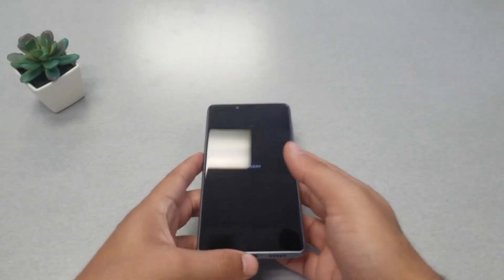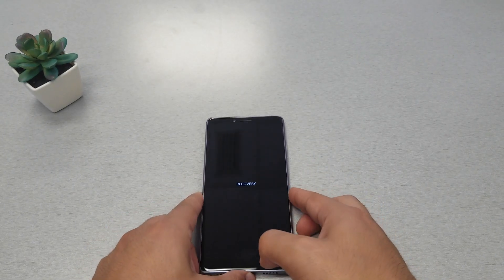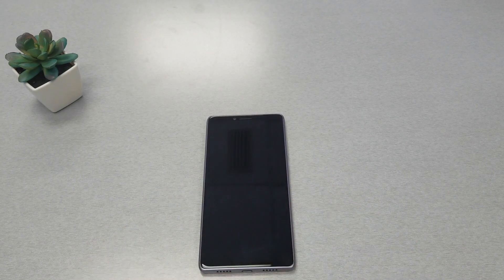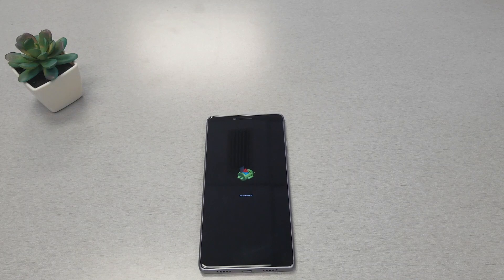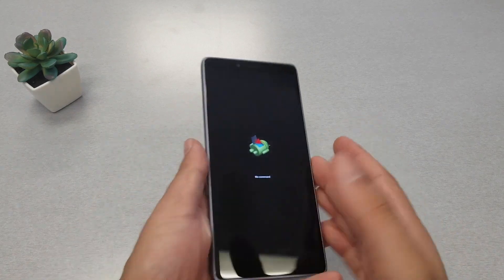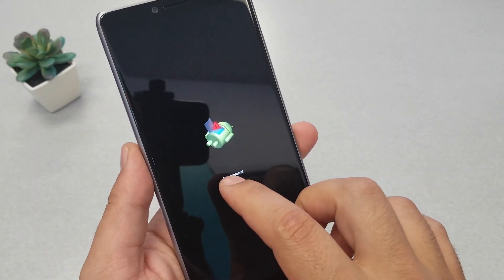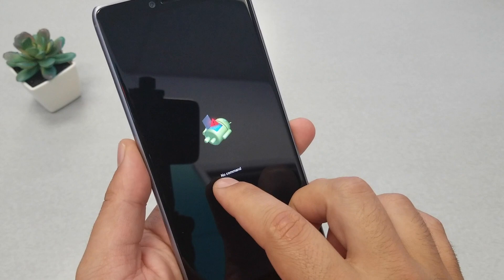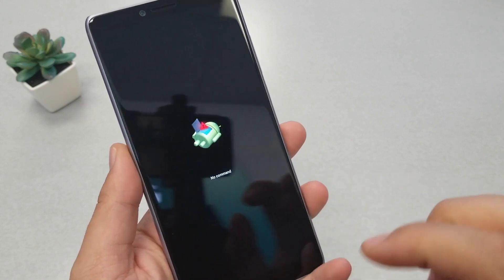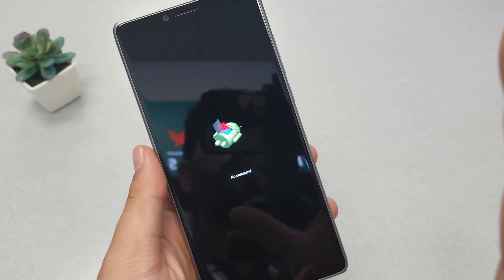There we go. Now we're going to wait until we see the Android logo. Once you see the Android logo, you're also going to see a small print over here that says 'no command.'